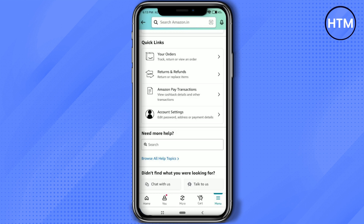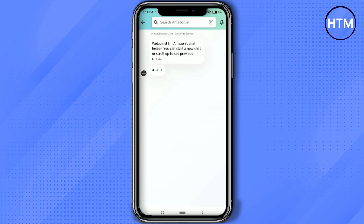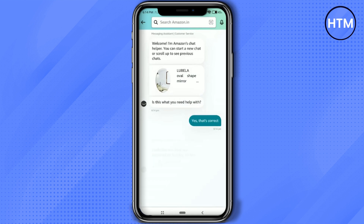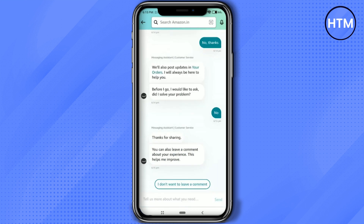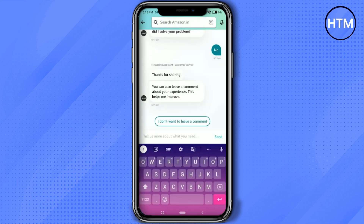I'll choose Chat With Us. A chatbot will appear — choose your order and ask for a refund. As you can see, I chose the order, then click on Return or Exchange Item.